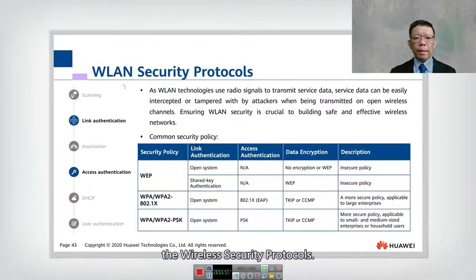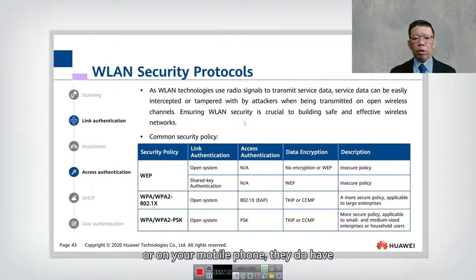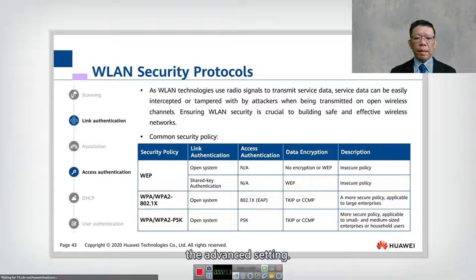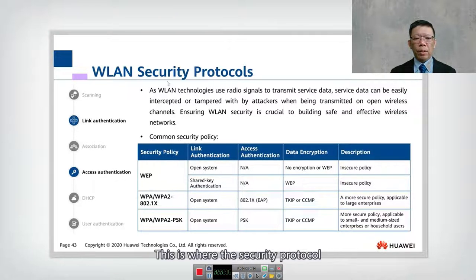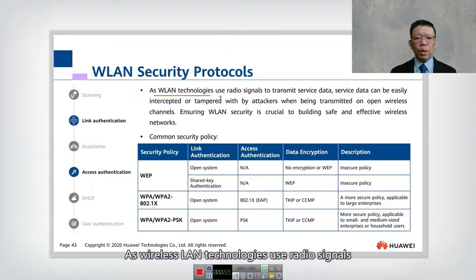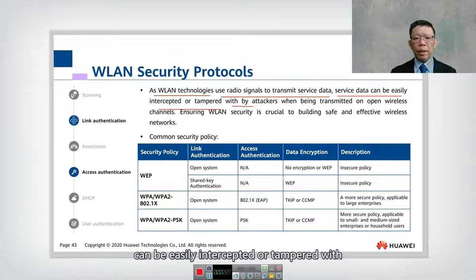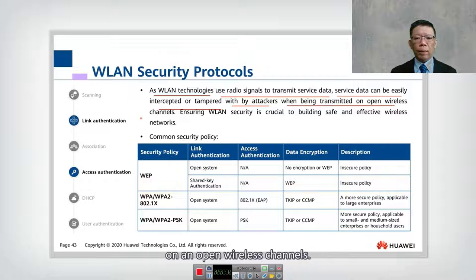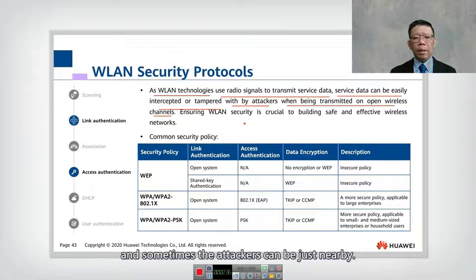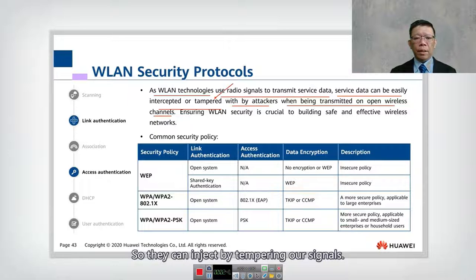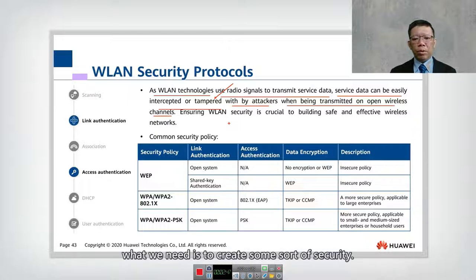Now let's look into wireless security protocols. In your computer or mobile device, the advanced settings allow you to choose the security protocol. Wireless technology uses radio signals to transmit data, which can be easily intercepted or tampered with by an attacker on an open wireless channel. Since we communicate through the air, an attacker nearby can inject or tamper with our signal.